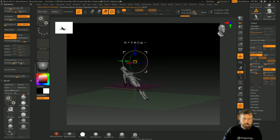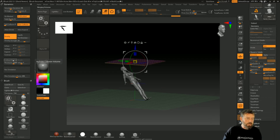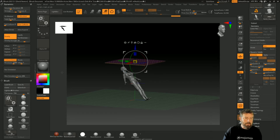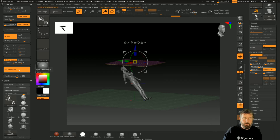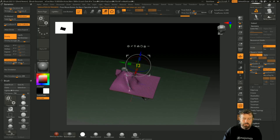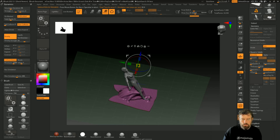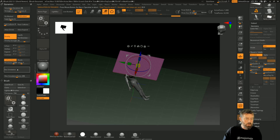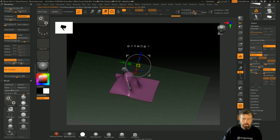If I run this simulation now, it's going to pass straight through her - that's because I haven't got collision volumes turned on. If I turn collision volume on by clicking here, it's actually going to work out her collision and it will collide with her when I run the simulation. You're going to get this sort of thing happening and we can make this look better.